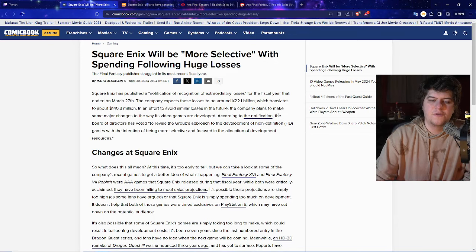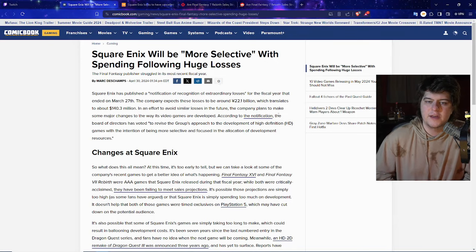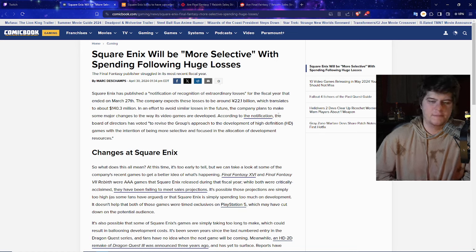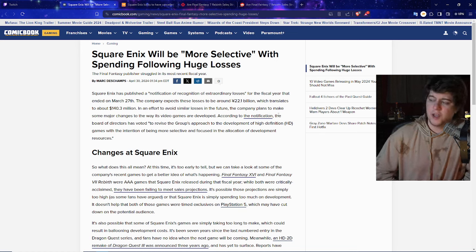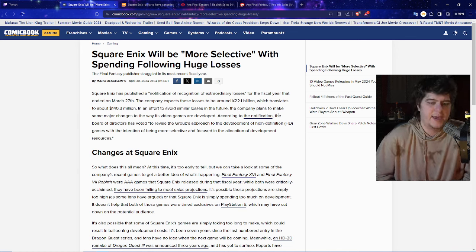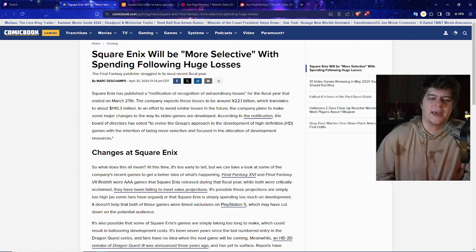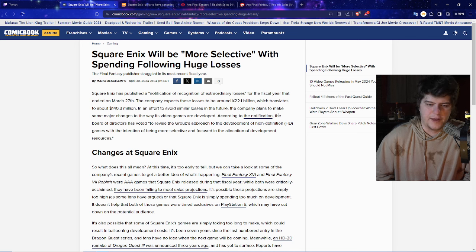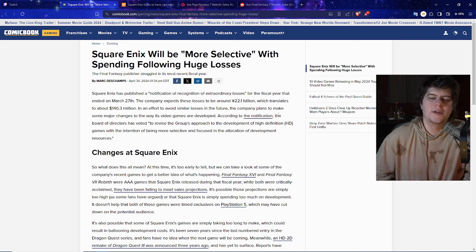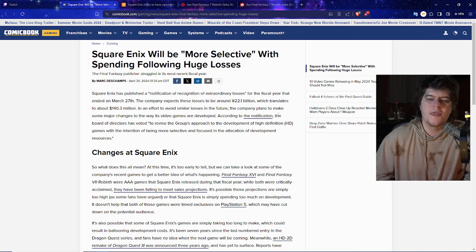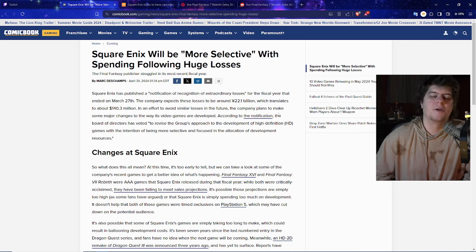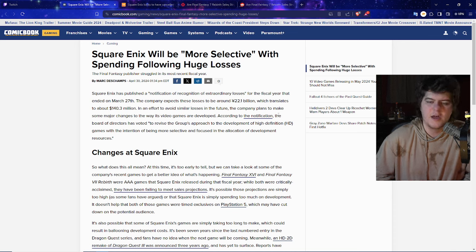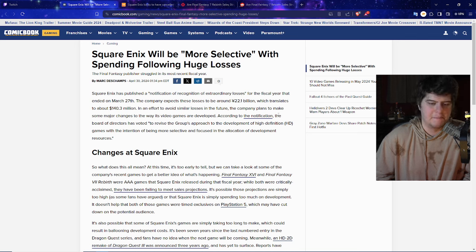Either way, now Square Enix is saying due to all of this, it will be more selective with spending following a lot of huge losses. This also goes and ties into things like Forspoken, if you guys remember that game that didn't really make as much money and other various Square Enix games that were on the rougher side. Square Enix published a notification of recognition of extraordinary losses for the fiscal year that ended on March 27th. The company expects these losses to be around 22 billion yen, which translates to around $140 million.